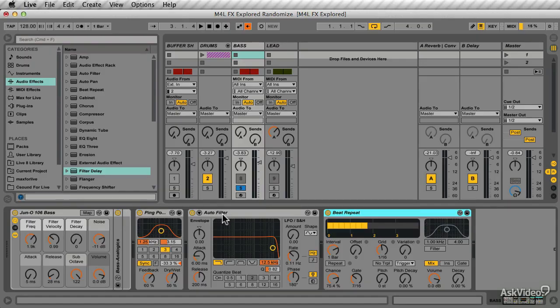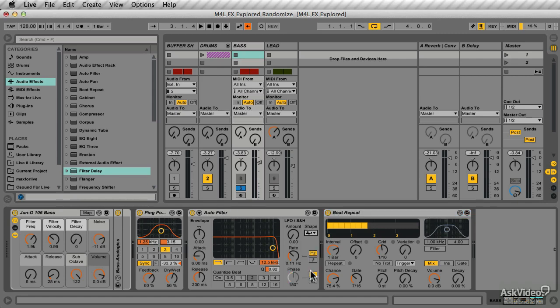In Live, some of the audio effects have randomization options, such as in this auto filter, you can choose a random LFO wave shape, and in the beat repeat, you have this chance factor that introduces some randomization.